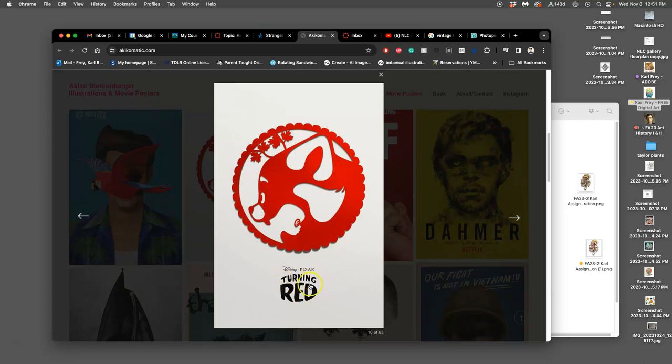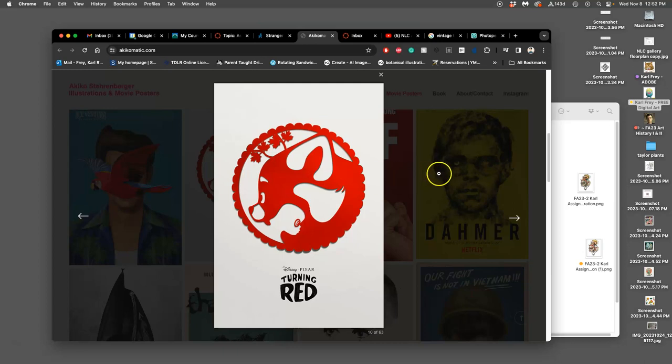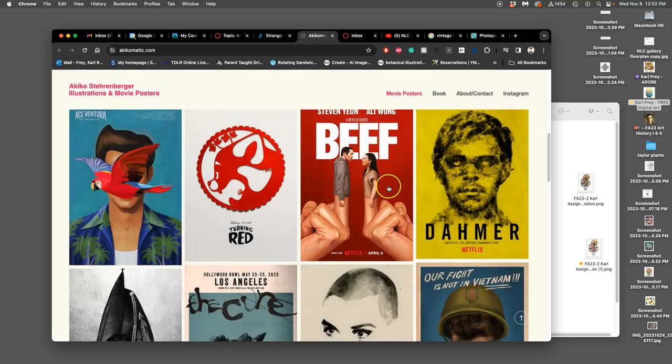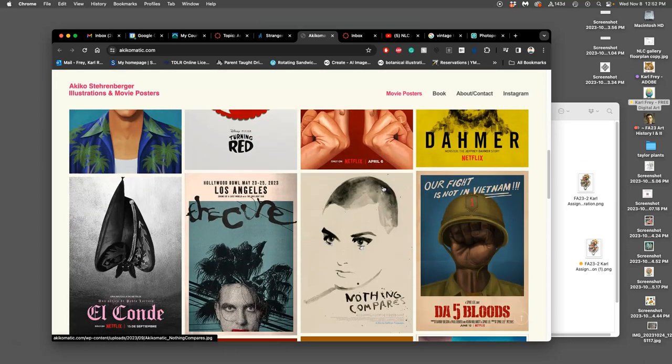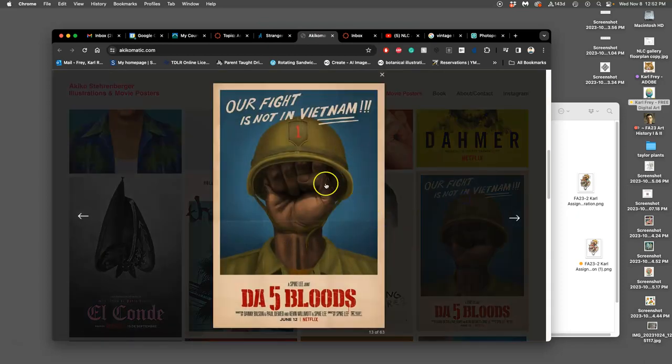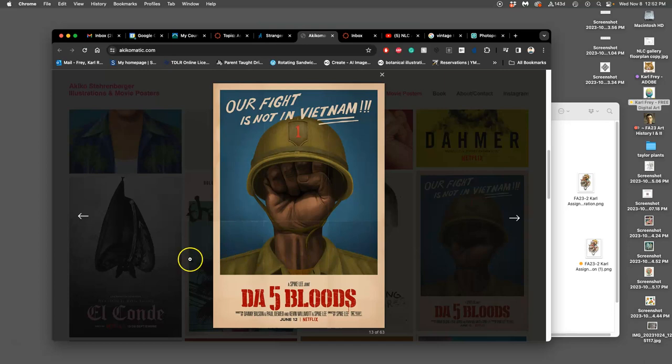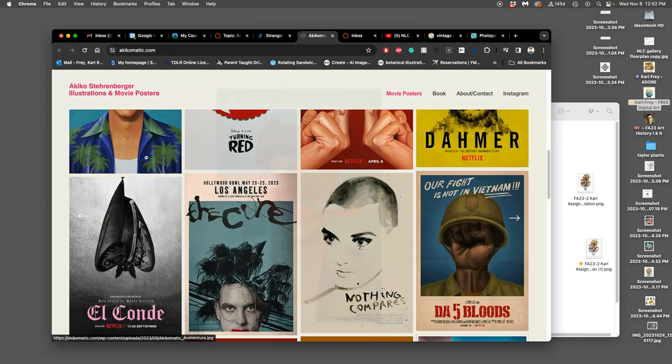Same thing for Turning Red—Pixar had already designed that type design, so her artwork has to complement it and she has to figure out how the type and the image all work together in a poster. But when she was working for more independent movies like on Netflix, she gets to design the whole type design of it.